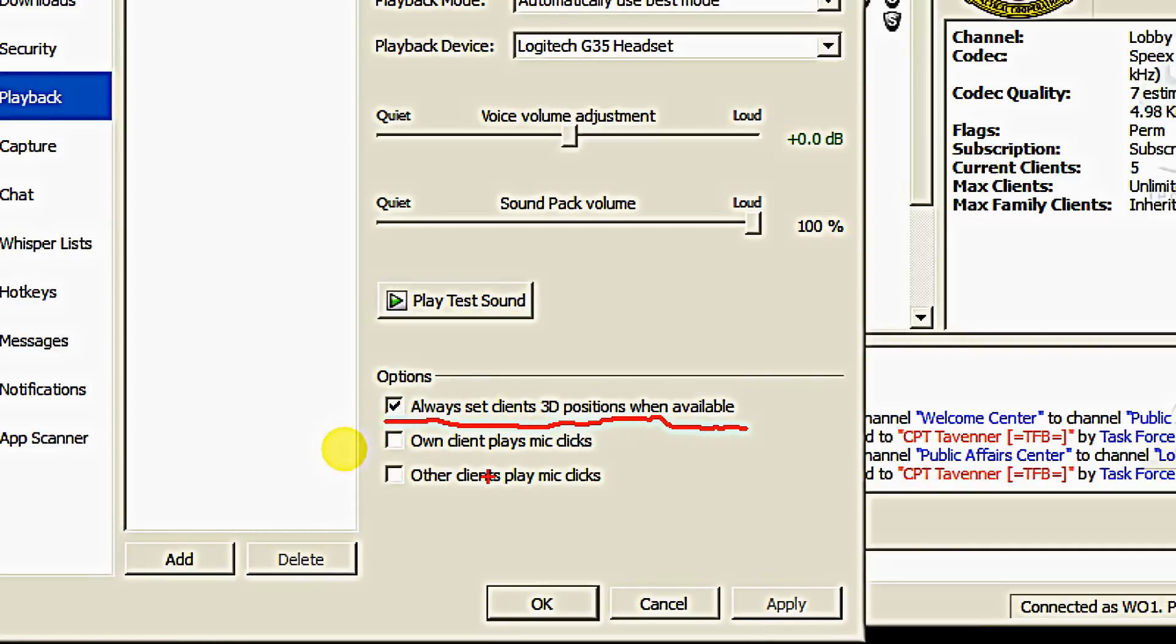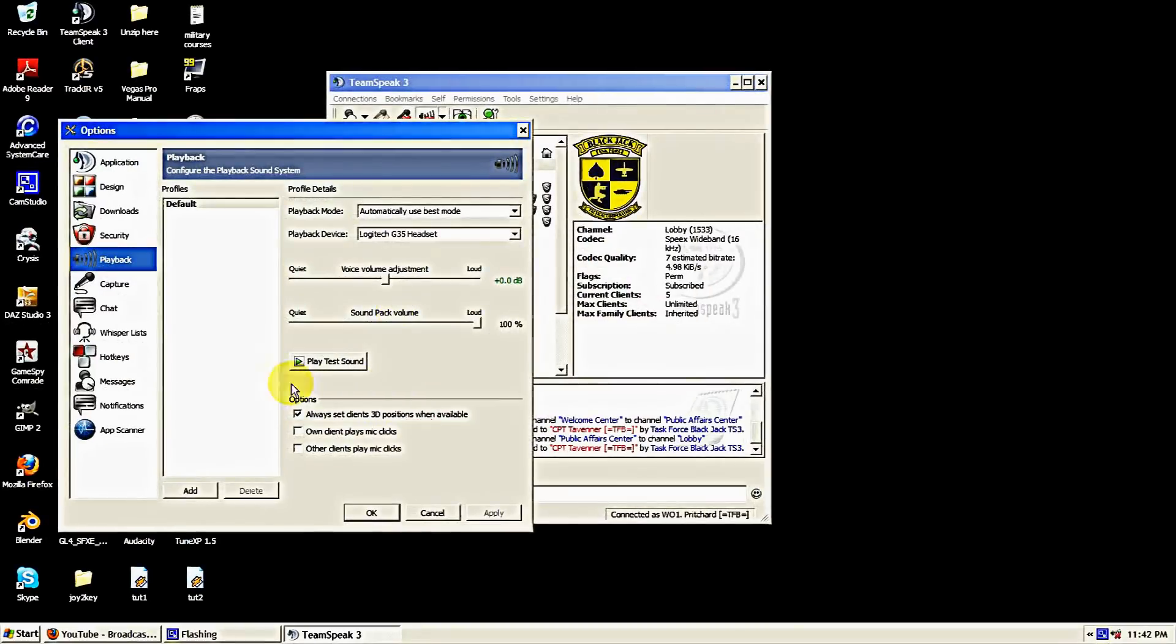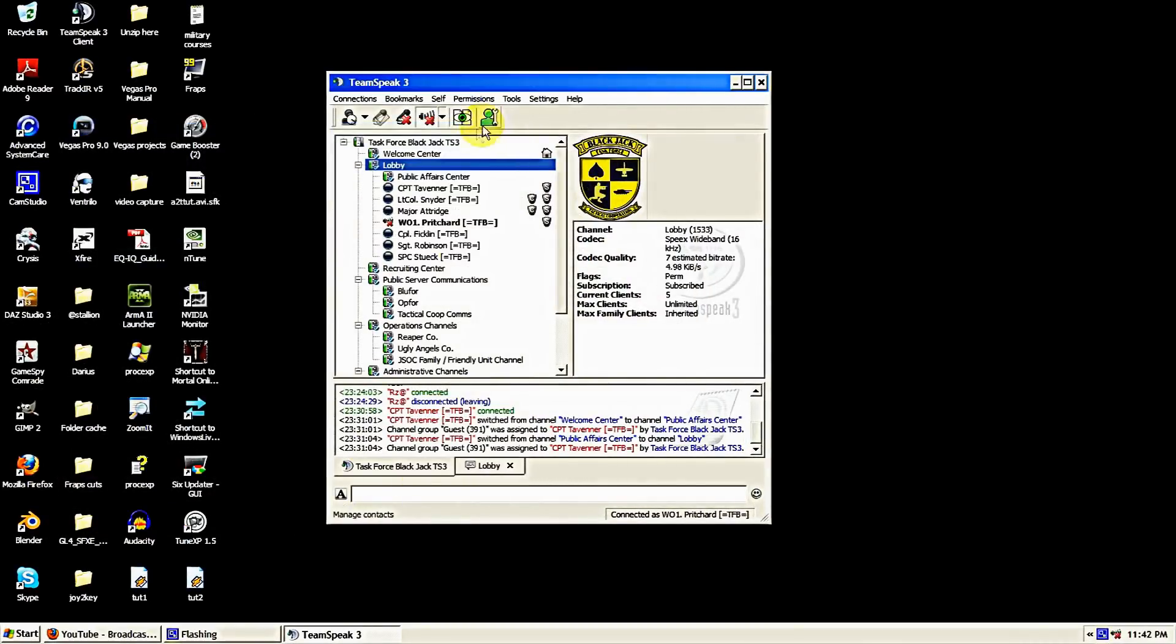We're looking for 'always set clients 3D positions when available.' We want to make sure that box is checked right there. That makes it so the program knows where we are in relation to other clients in the game. Make sure that's checked, hit apply, and OK.